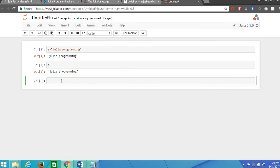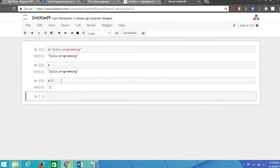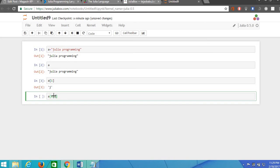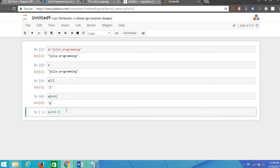If you need to find out the first character then you should type a of 1. The first character j is displayed. If the sequence of characters are very lengthy and you need to find the last character you can type a of n or if you want to find the last second you can use n minus 1.